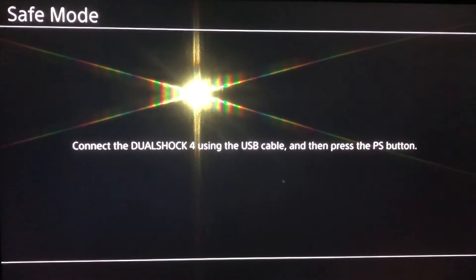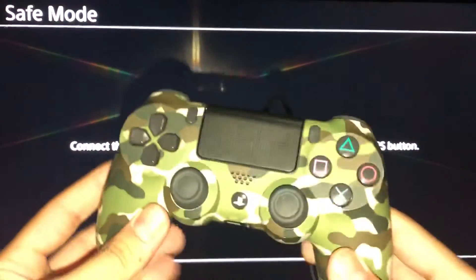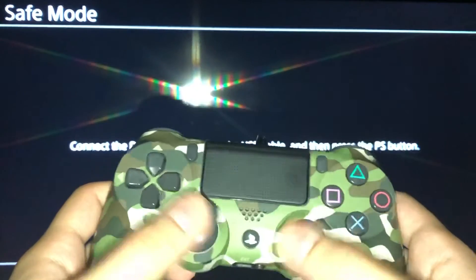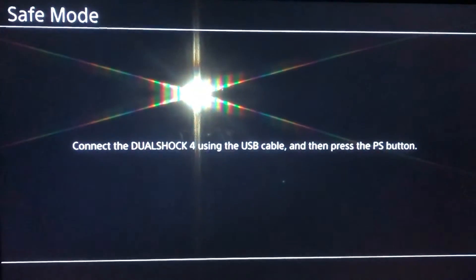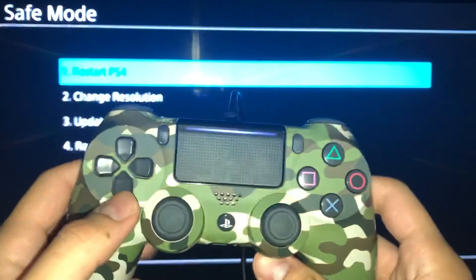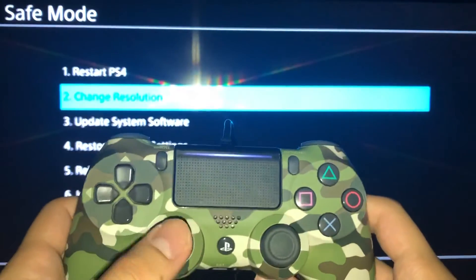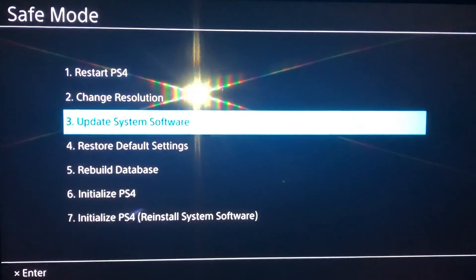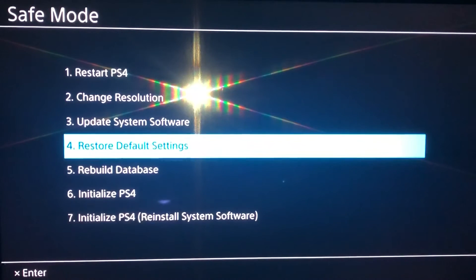You'll get the Safe Mode screen that says 'Connect to DualShock 4 using the USB cable and then press the PS button.' Do exactly that. Note that the wireless controller won't work in Safe Mode — you can only use the wired USB connection.